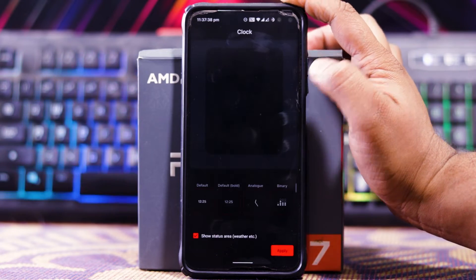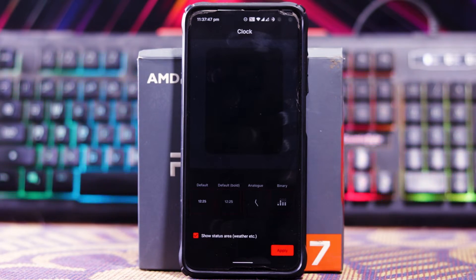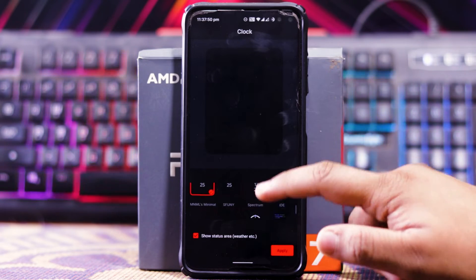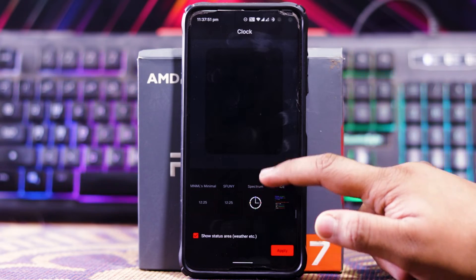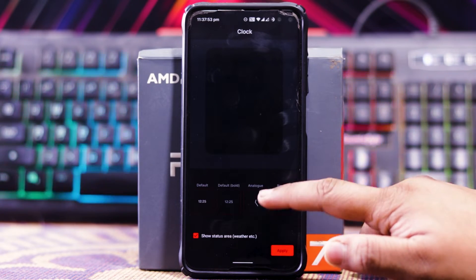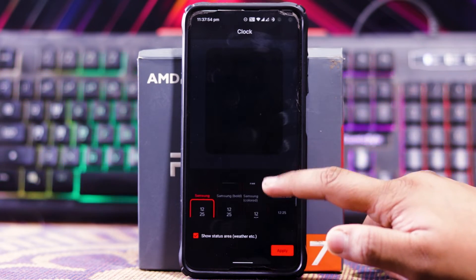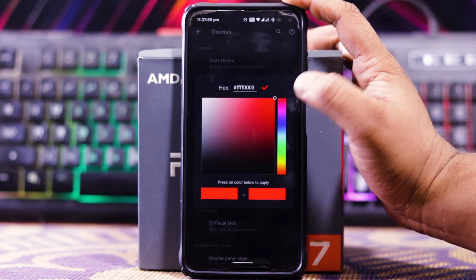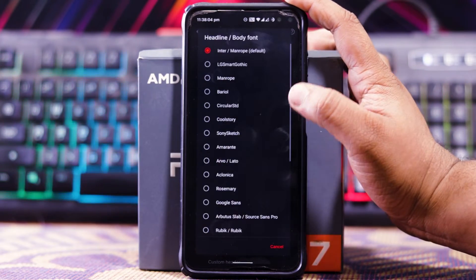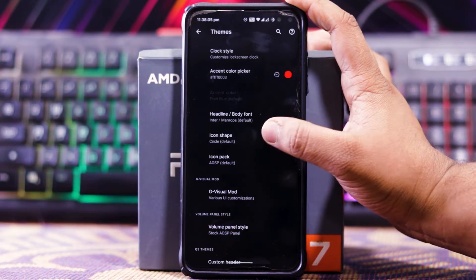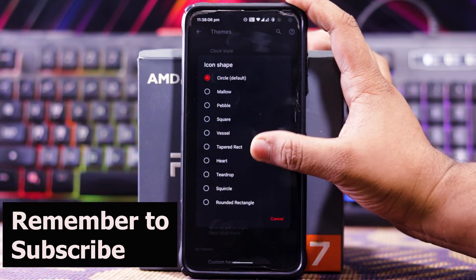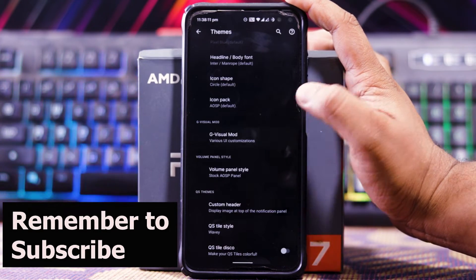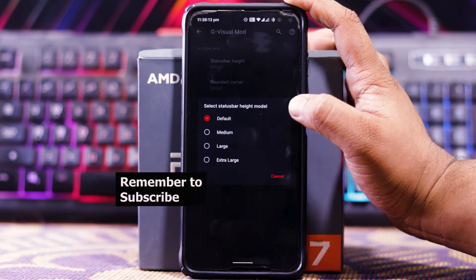In clock style you get tons of options, as you can see — many options to choose from. Then you get an accent color picker, and you can choose the font, icon shape, and icon pack.